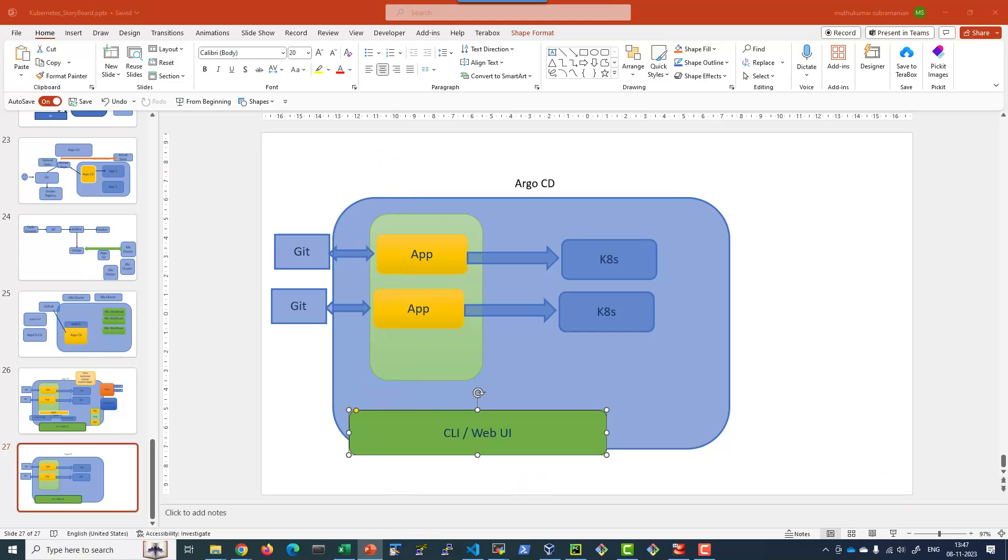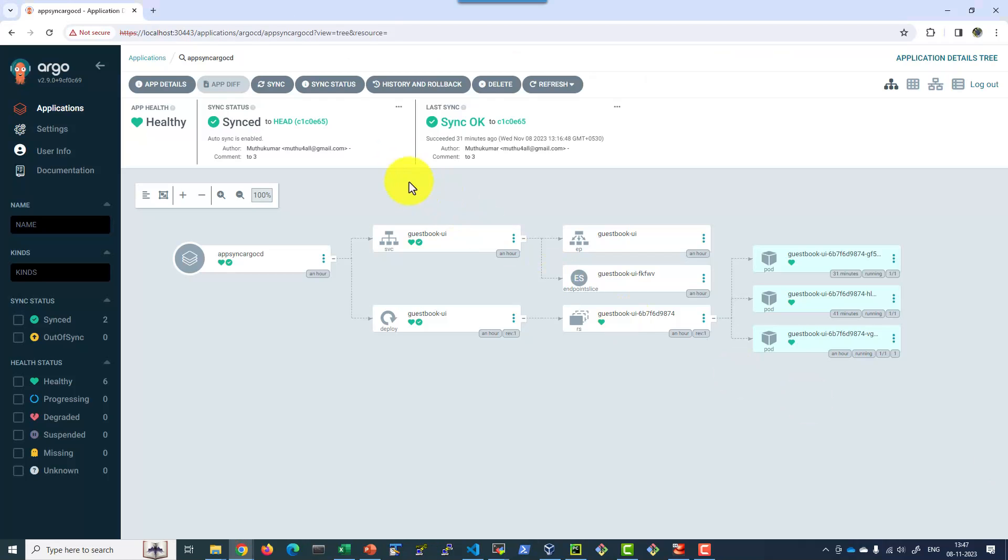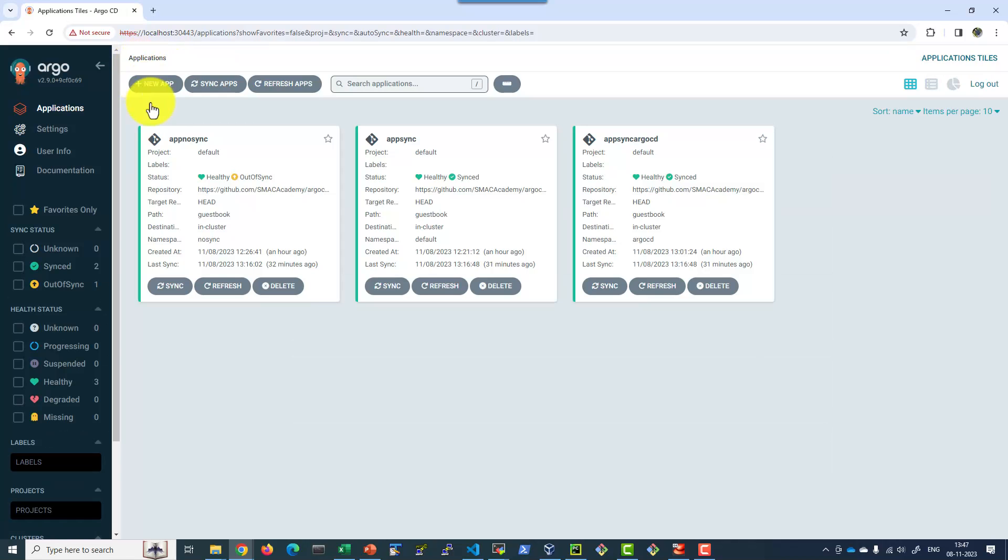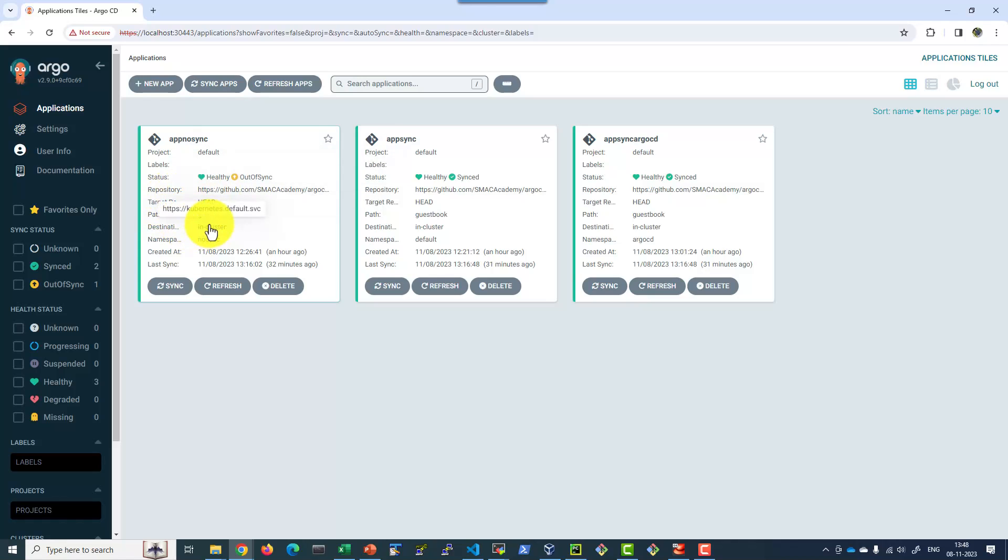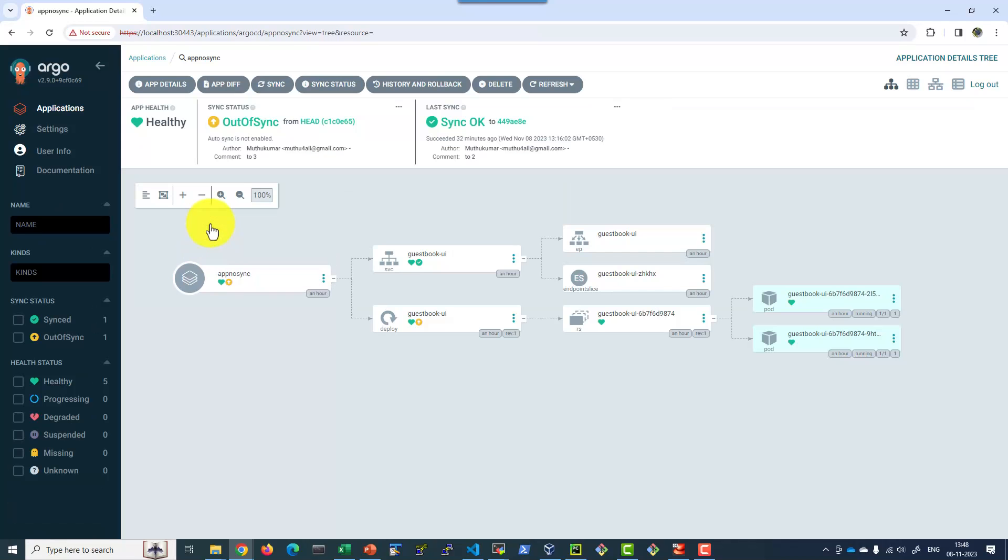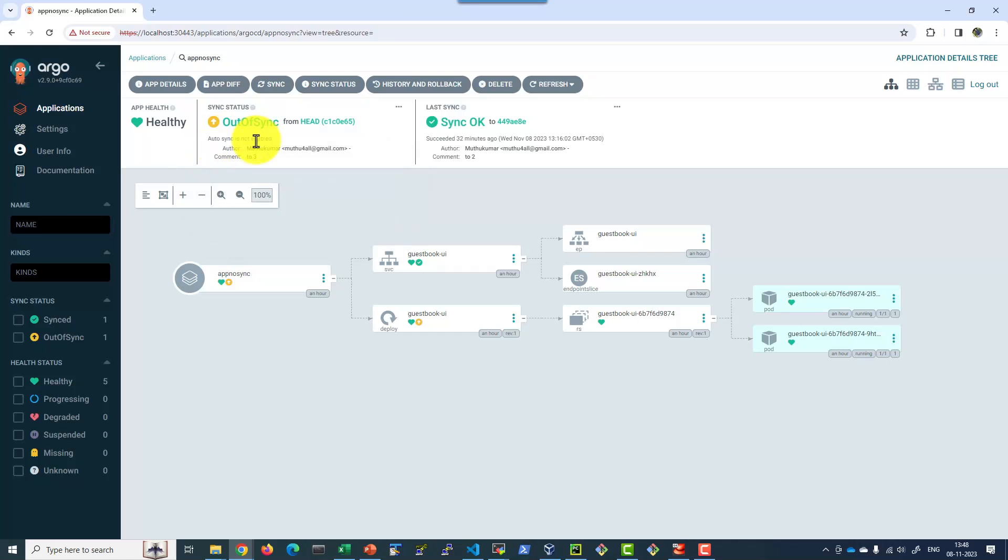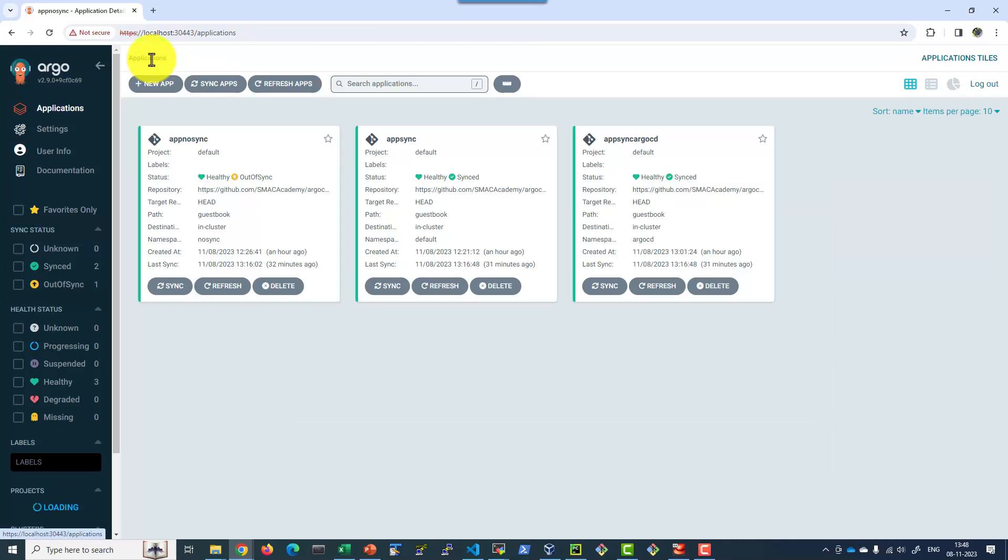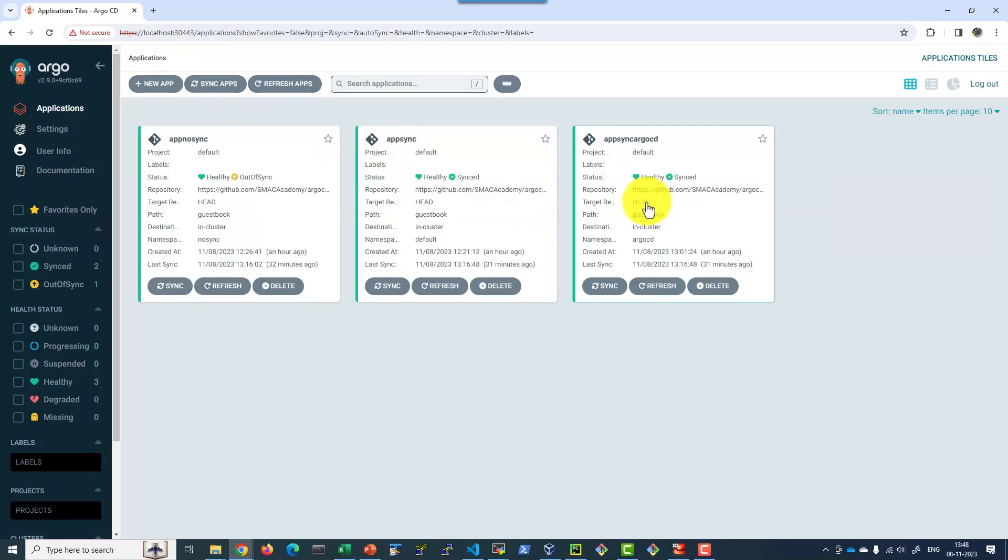For demo purpose, I have deployed a few applications. For example, this particular application has autosync set as no sync, sync status as not enabled. And for these two applications, it is made as enabled.